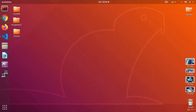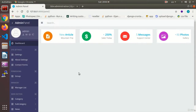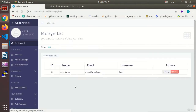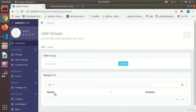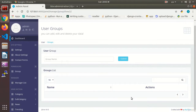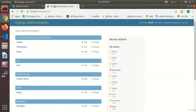Hi, this is Orash Kamoli with another session of the website programming course on the Python programming language and the Django framework. A very warm welcome from me. In the previous session we added a section called group whereby we were able to see the groups which the user was a member of.